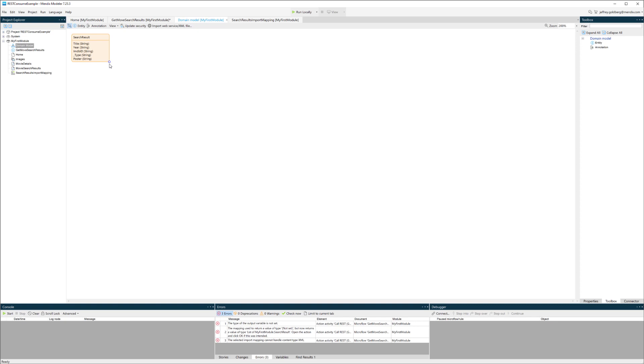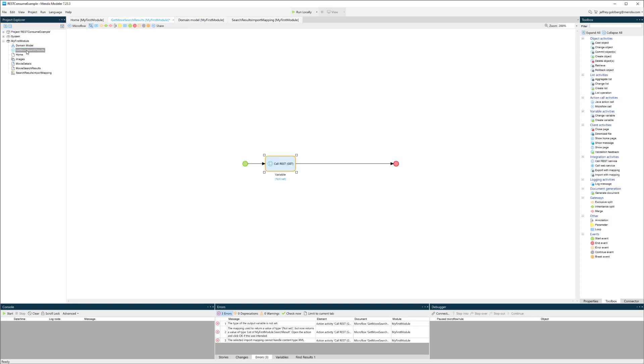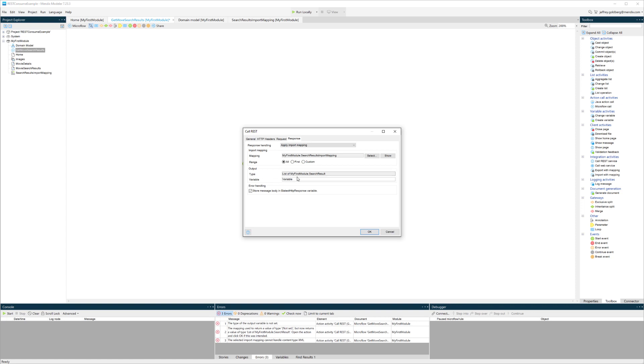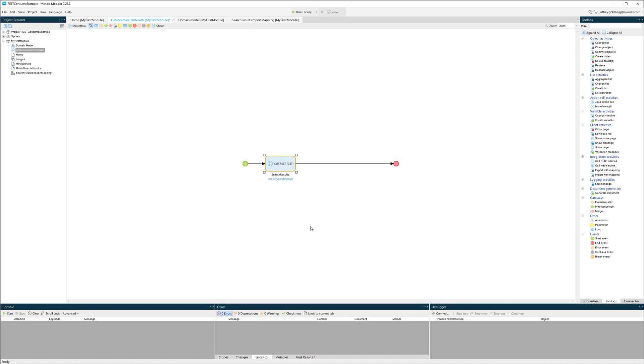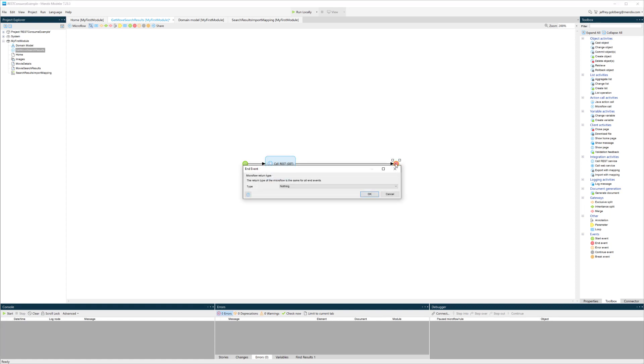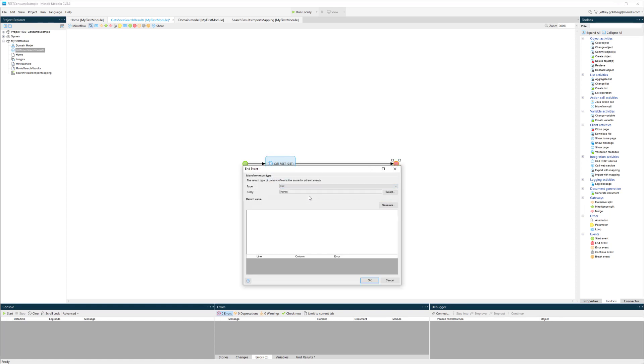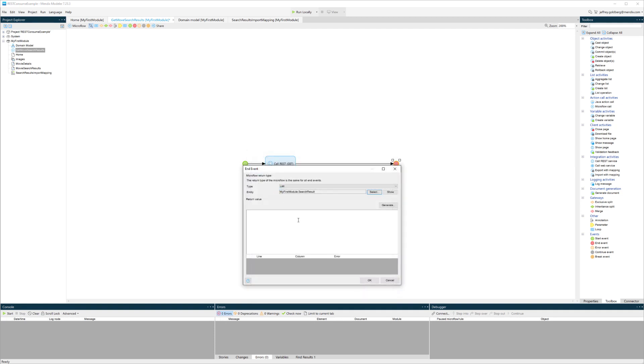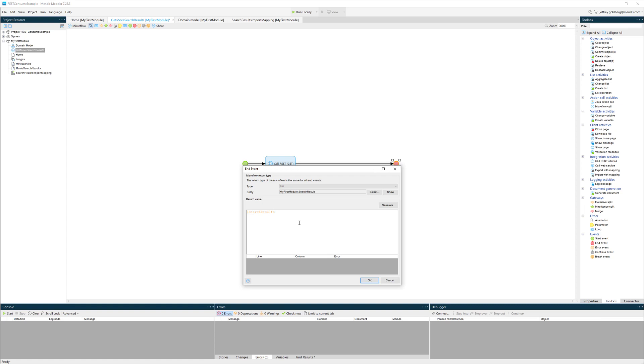Now I'll go back to my microflow. In my response, you'll see that I've got that mapping. I'm going to bring back all the values, and you can see that the output is going to be a list of those search results. I'll just rename the variable here. Then on the endpoint at the end of this microflow, I'll make sure that I return a type of search result, and that's going to be that list of search results that I created.